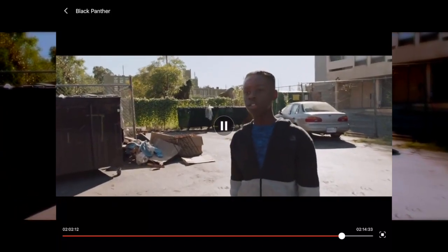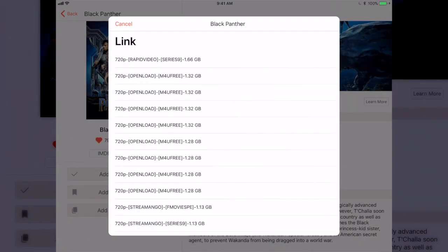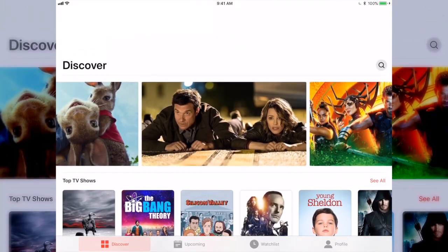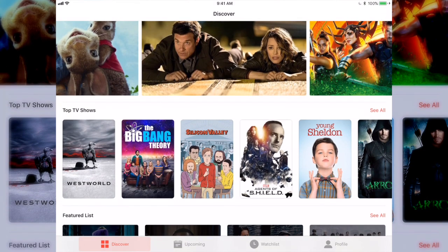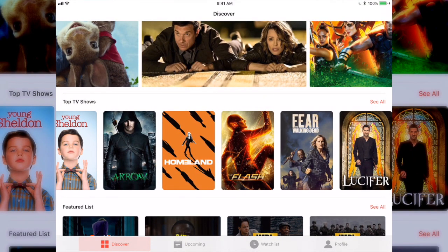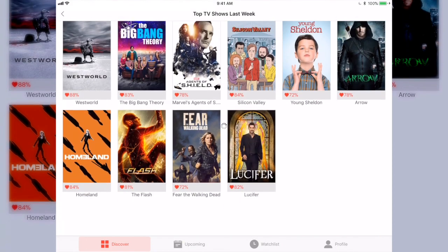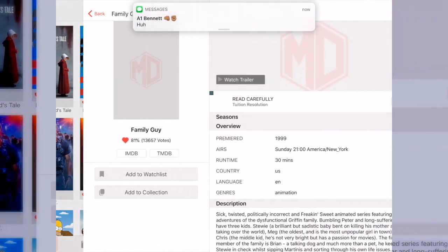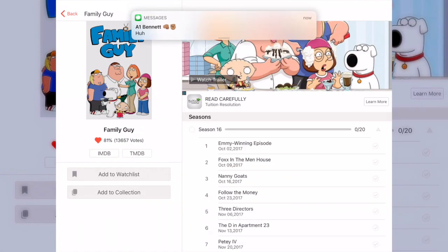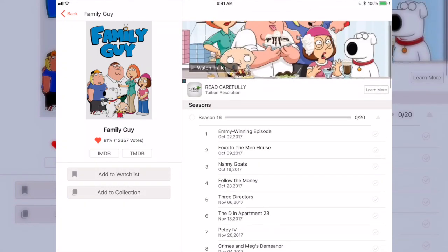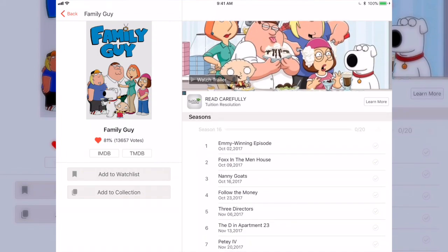It also has TV shows. If I go up here, you can see all these TV shows, and if you click 'See All' it'll pull up even more. Say you want to watch Family Guy — just click on it. Right here you can literally click on the season you want.